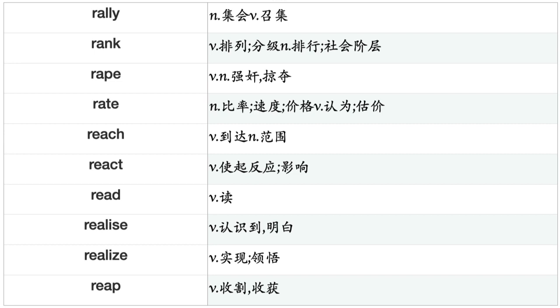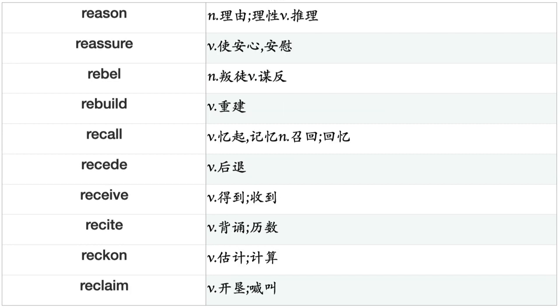Quiver, Quote, Race, Radiate, Raid, Rain, Raise, Rally, Rank, Rate